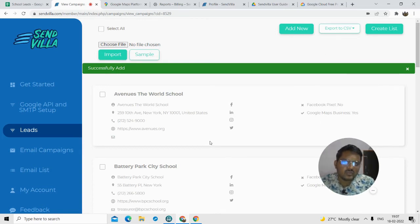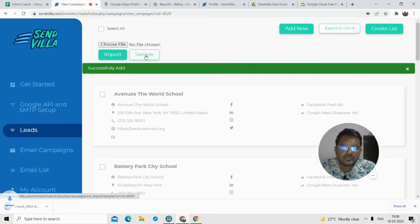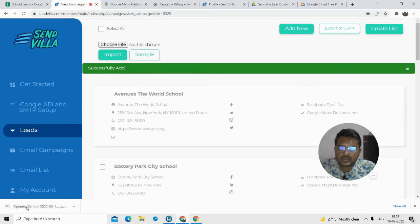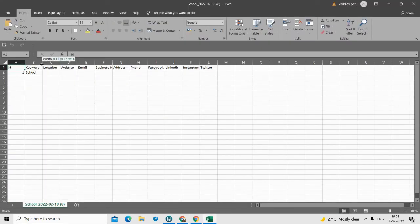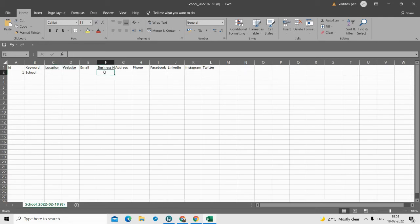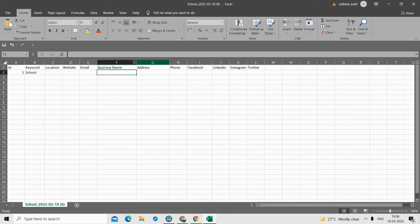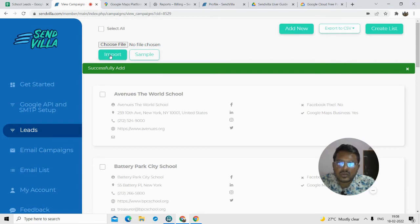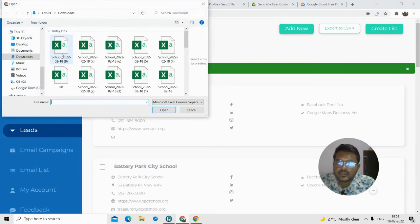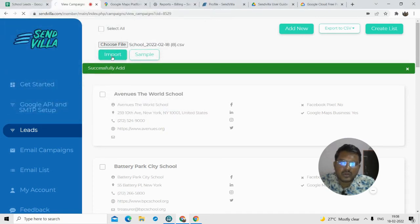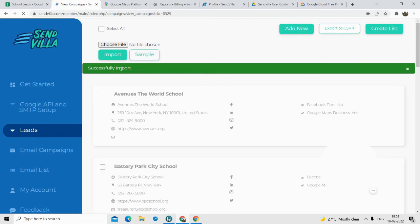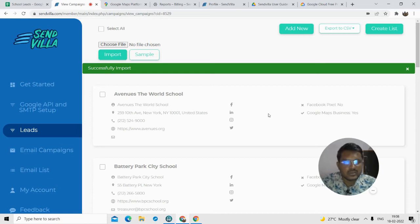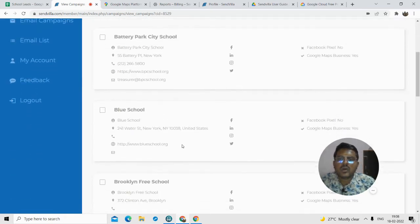You can also import leads in bulk. If you have bulk leads you want to upload into the system, click on the sample page, open the sample Excel sheet, and fill in all the details — business name, address, phone number, LinkedIn, Instagram — complete the list, save it, then come back to the software, choose that file, and click on the 'Import' option. I successfully imported that data into the system. I showed you both ways: manually typing data and bulk importing data.